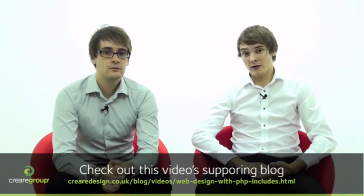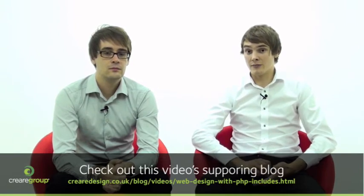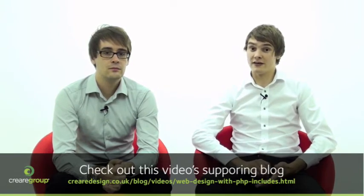Okay so James is going to show the demonstration on how to use PHP Includes and don't forget you can get all the files on the CreaDesign blog at creadesign.co.uk/blog.